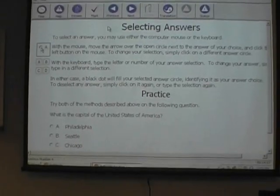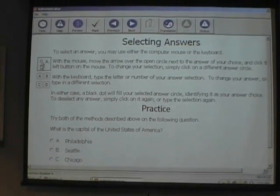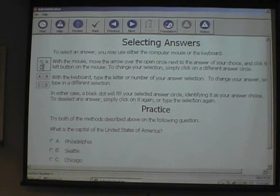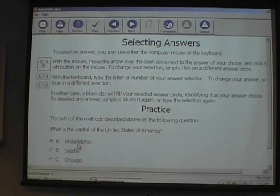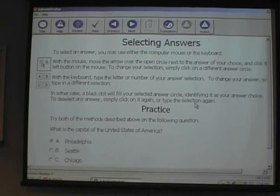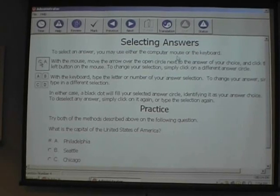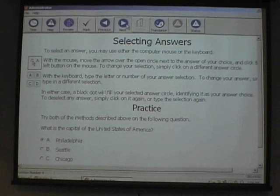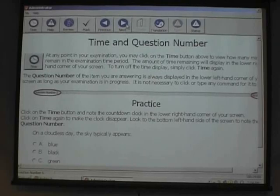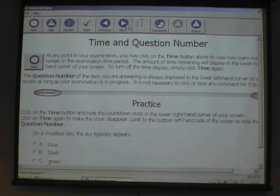You can select your answer with either the mouse or the letters. I believe you can also use the arrow keys at the actual test, at least in that version.